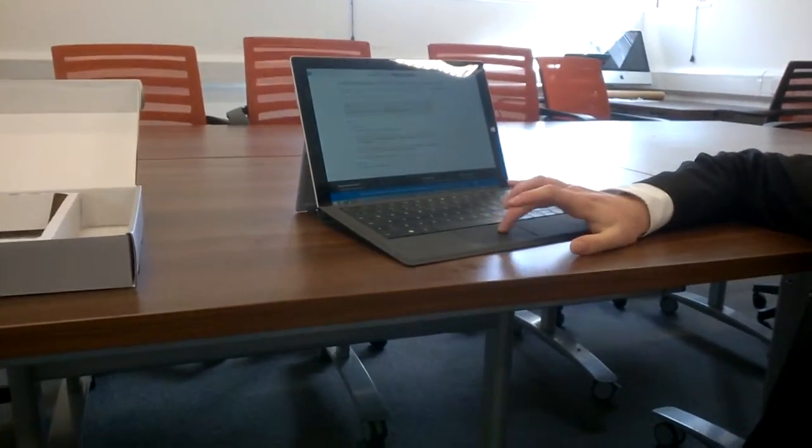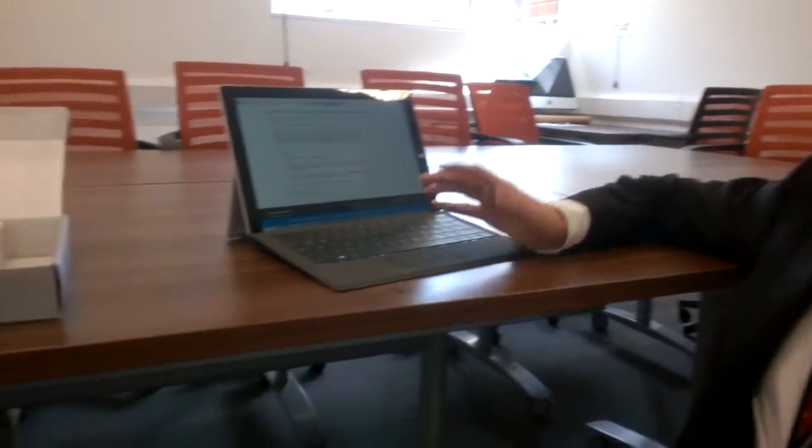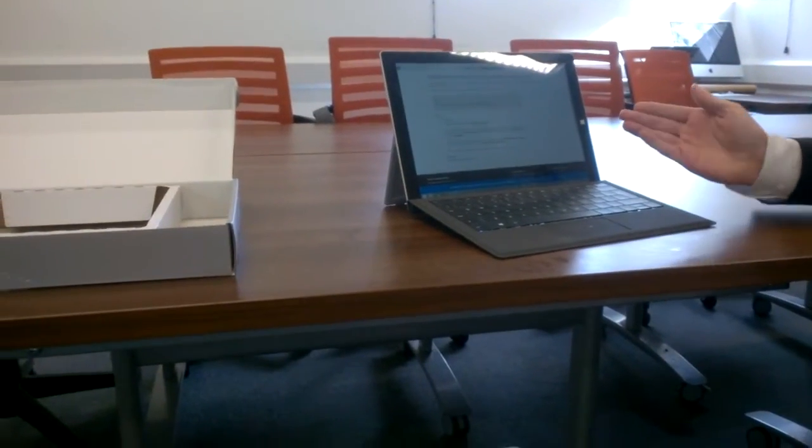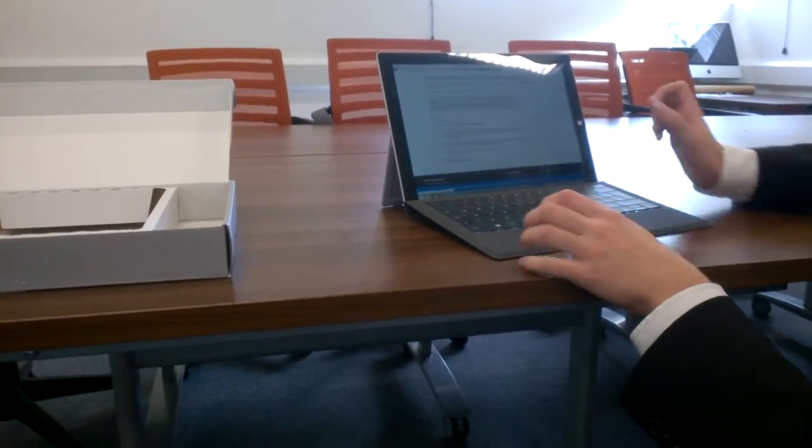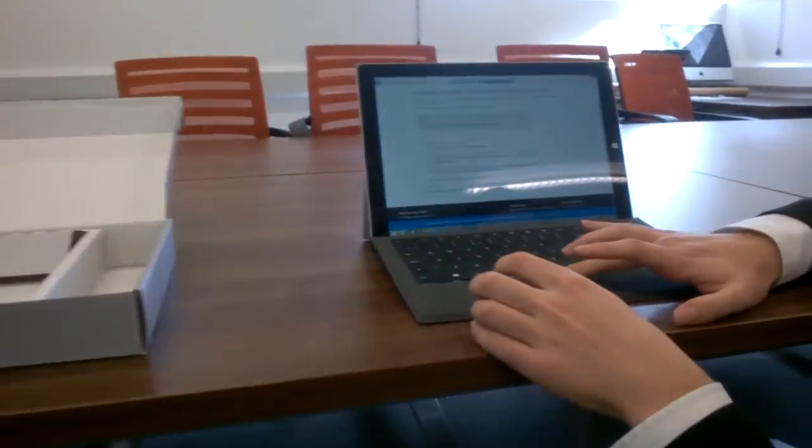So today we're going to be taking a look at how you can very quickly upgrade from Windows 8.1 to Windows 10. We've got a Surface Pro 3 here which currently has Windows 8.1 on it as you can see.